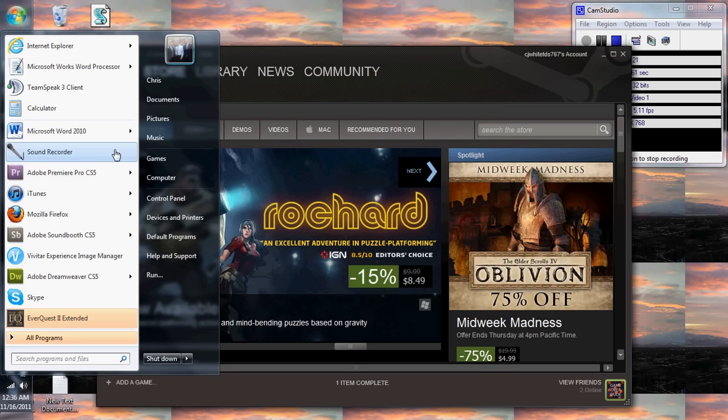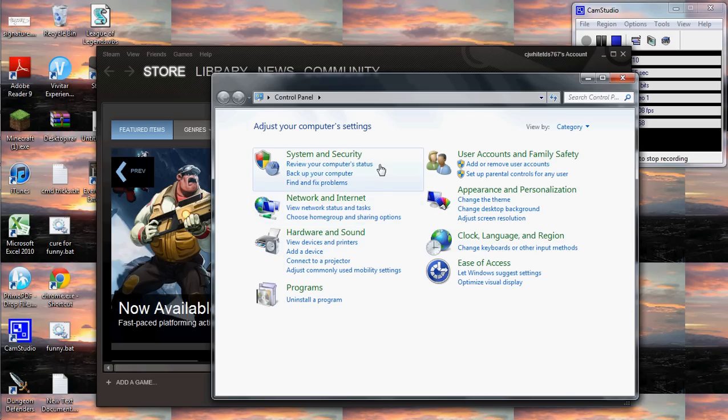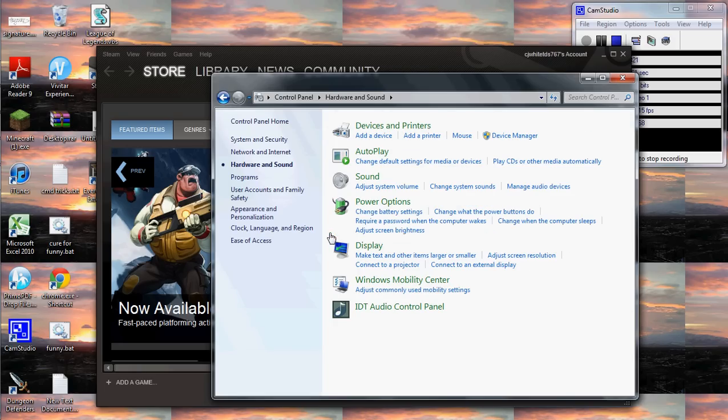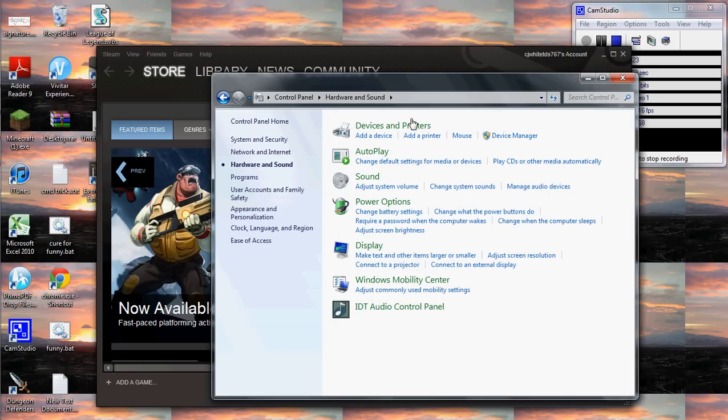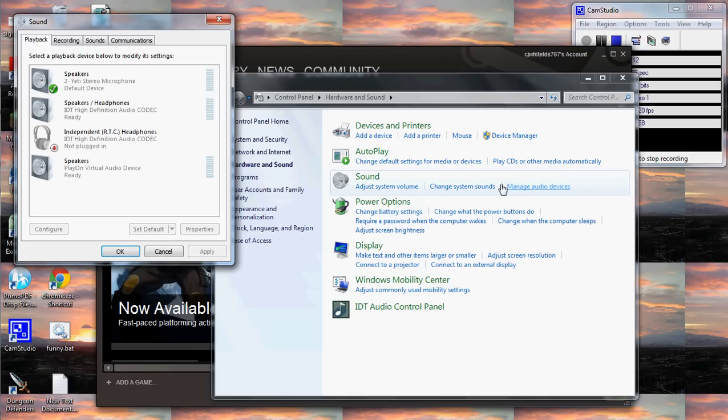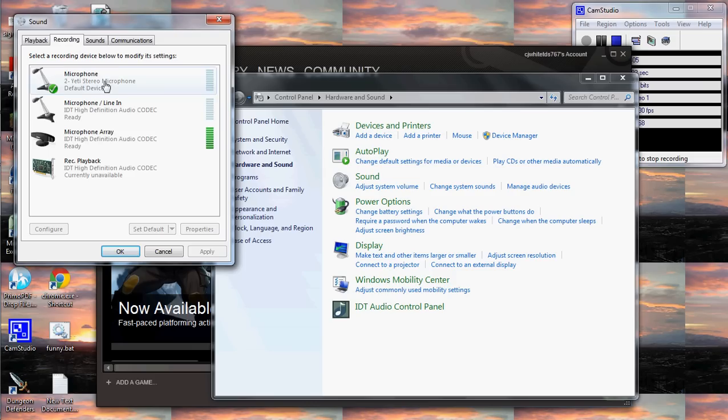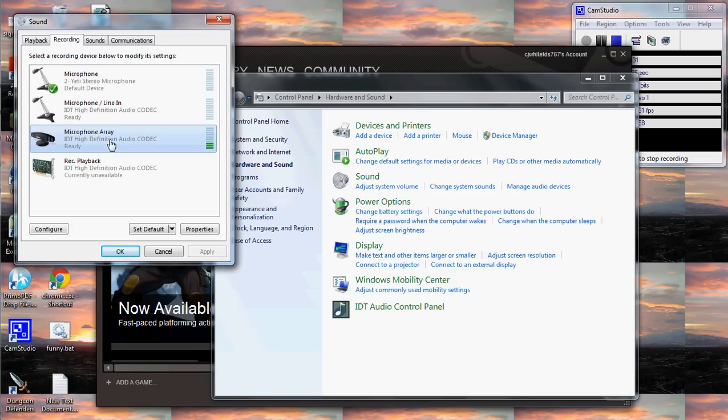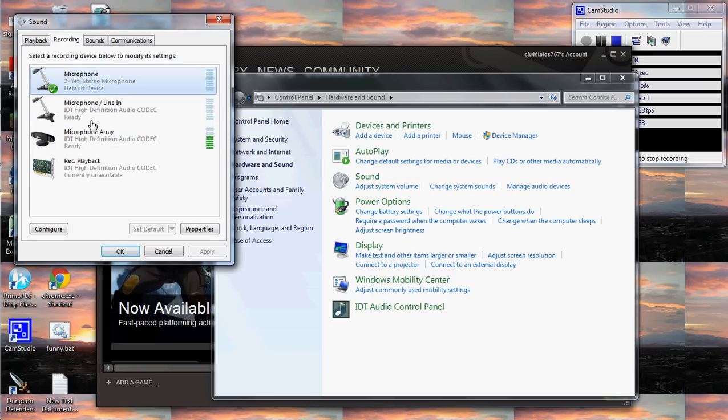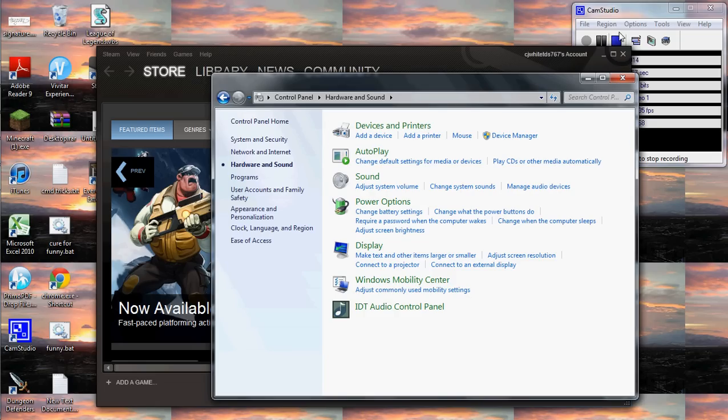This is for Windows 7. You go to hardware, sound, and then right here you can manage all your different sound settings. In recording, I had this selected as the default, so I went ahead and changed the default to the Yeti. That's what I wanted to use. I pressed OK.